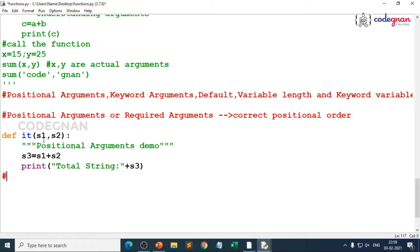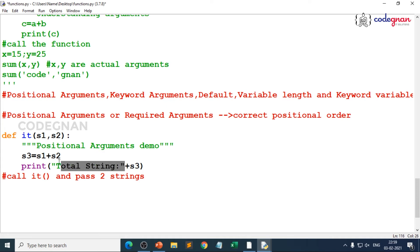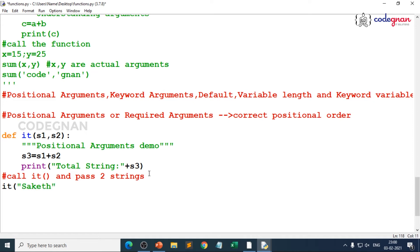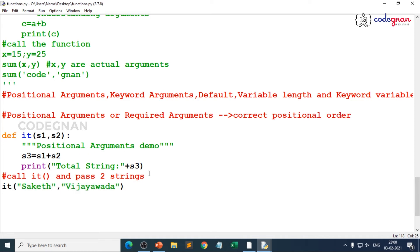Now what do we do is we call the function. What is our function name? It. So call it function and pass two strings. When you pass the values to your function, just make sure what you are trying to give. I try to give Saket and Vijayawada. These are my two arguments. When I save, what is the output you are expecting? Saket plus Vijayawada. That should be the result along with the print total string. You can see that result. Very good, you got the exact result.